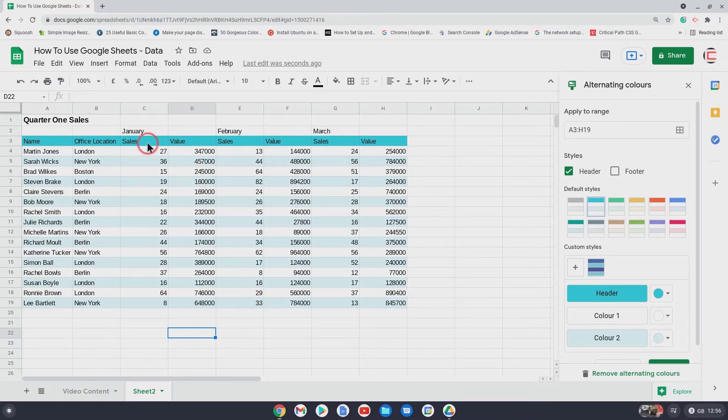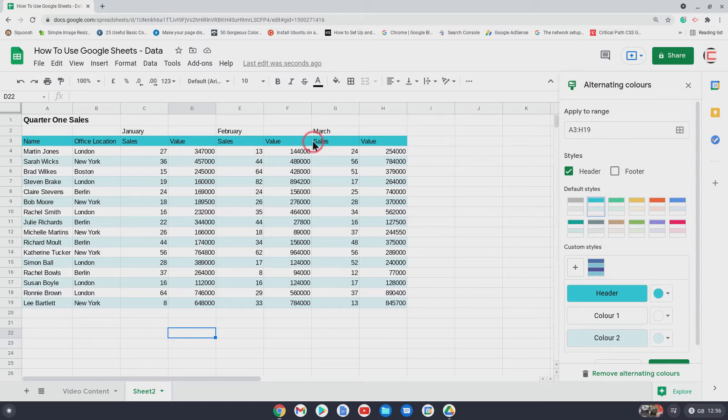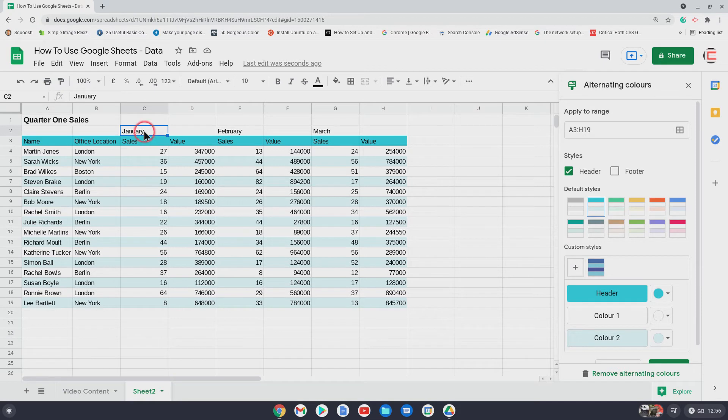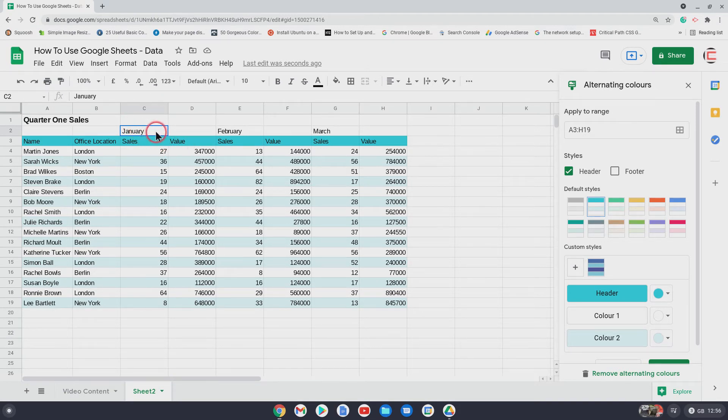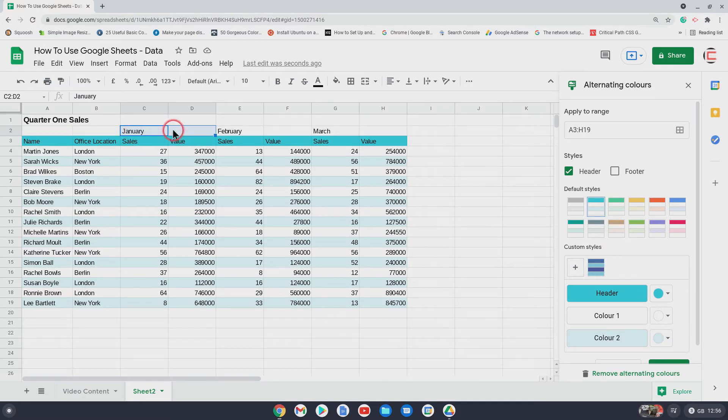But this here, we could highlight it a bit more, this is January, this is February, this is March. So the way to do that, at the moment January is in that cell, but it covers these two cells here. So I'm going to highlight them two and merge January into them two cells.